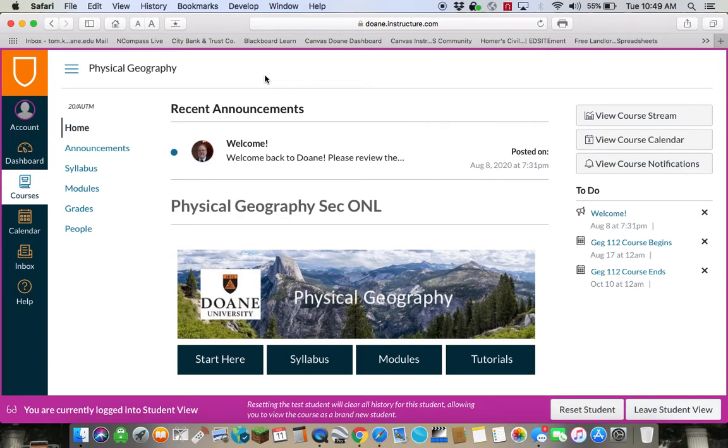Hello students, this is Dr. Tom King. I want to welcome you to Physical Geography online here at Doane University.